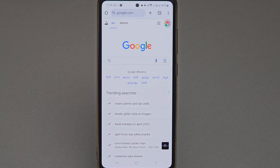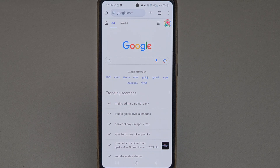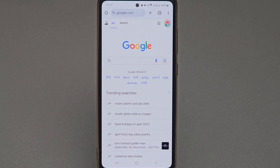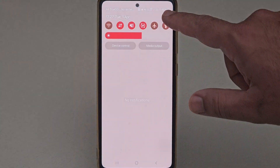Hello guys, in this video we will see how you can turn off mobile hotspot automatically on your Samsung device. To enable this feature, first you need to go to settings.